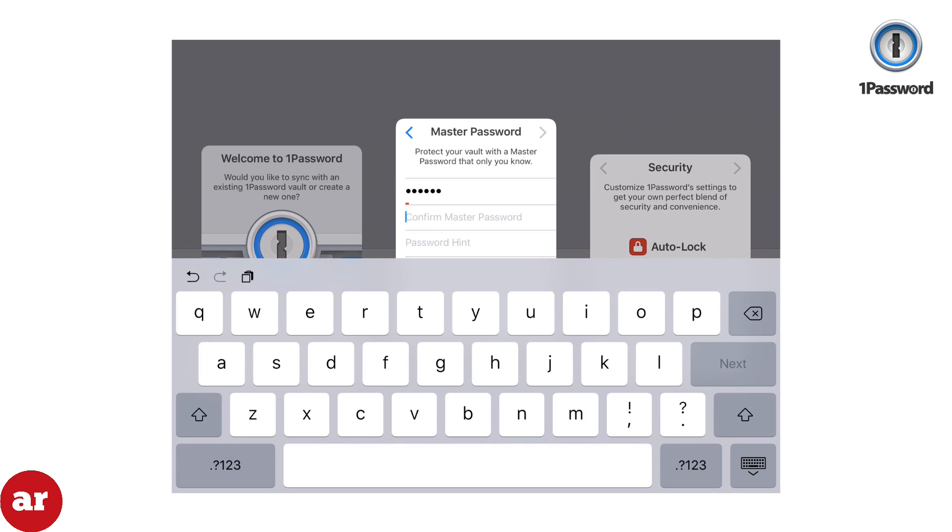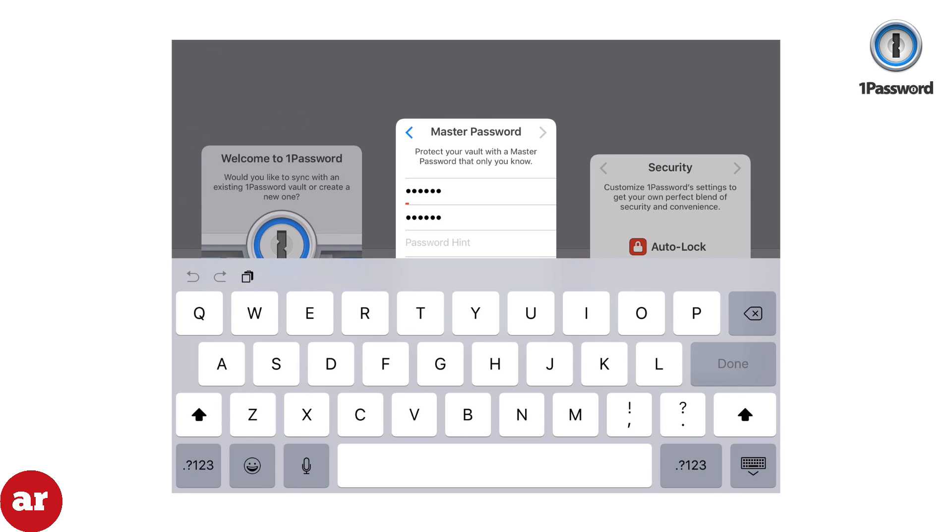You'll want to make this password a very strong password using a combination of numbers, letters, and special characters, but also easy enough for you to remember.